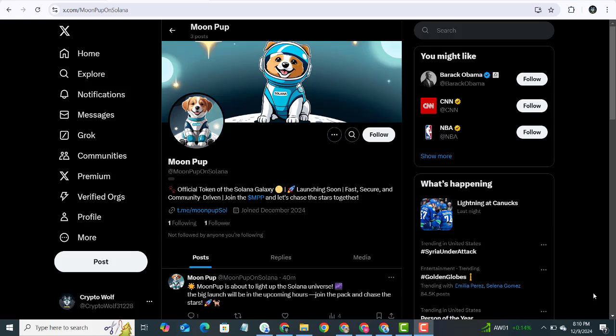Today we are diving into a token that's got the whole crypto community wagging their tails. Moon Pup is not just another token, it's a movement, a vibe, and the most powerful way to chase the moon. And guess what? They are officially launching in just 6 hours on Pump Fun. That's right, set your alarm, mark your calendar, and get ready because this one's going to be epic.